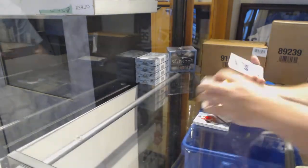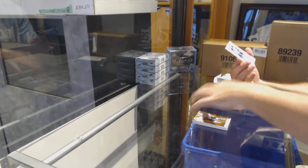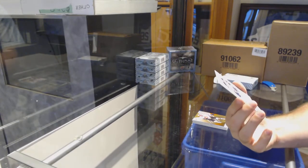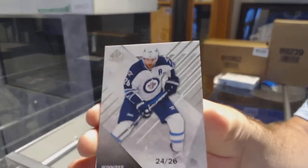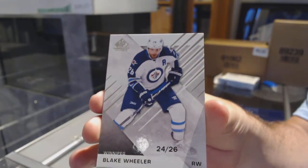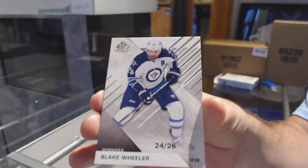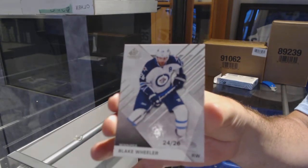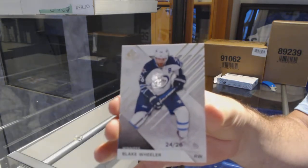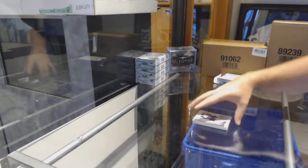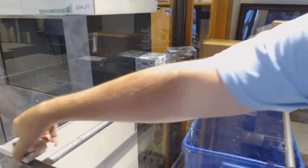Number 226 base parallel for the Winnipeg Jets, Blake Wheeler. Winnipeg off to a good start. Was it a Wheeler to start as well? It was too, that's awesome. Wheeler to start or Wheeler to finish?